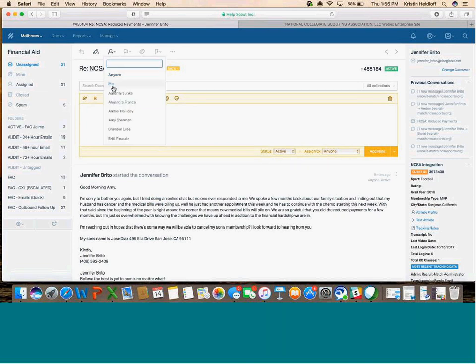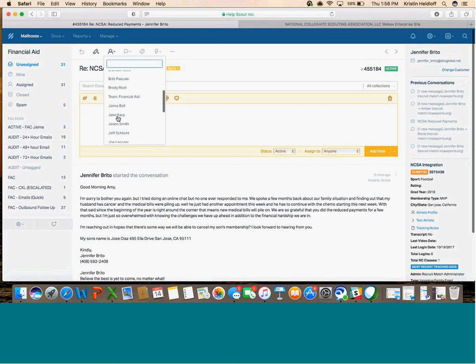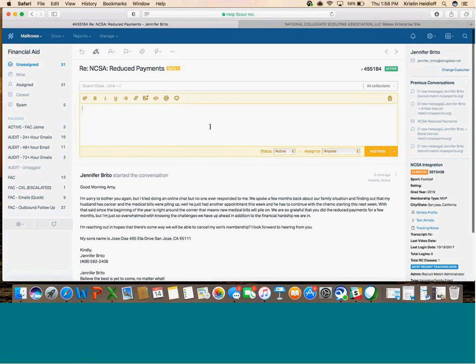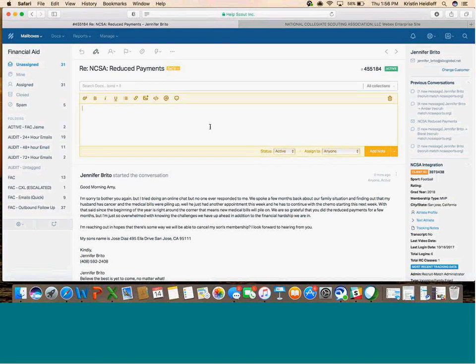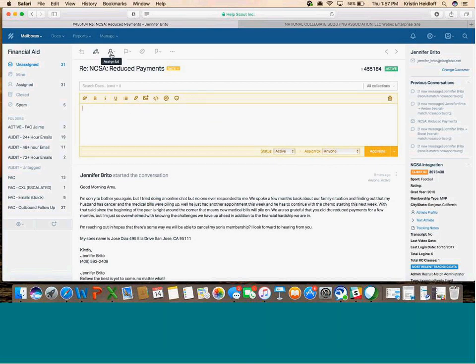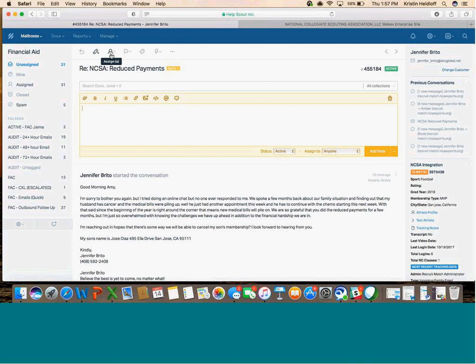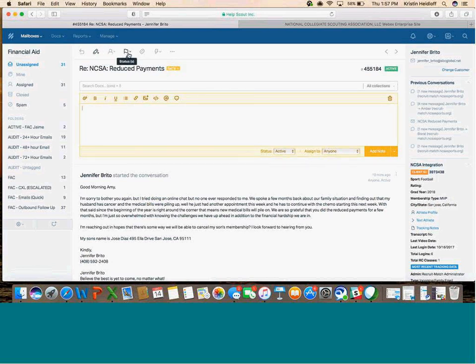Here you can assign it to yourself or someone else. You can assign to people on your team or to a manager. Keep in mind, it's really important that you only assign to people in shared boxes - the Financial Aid box, the Recruiting Help box, and the Video box. You never want to assign to a recruiting coach with their own personal box.